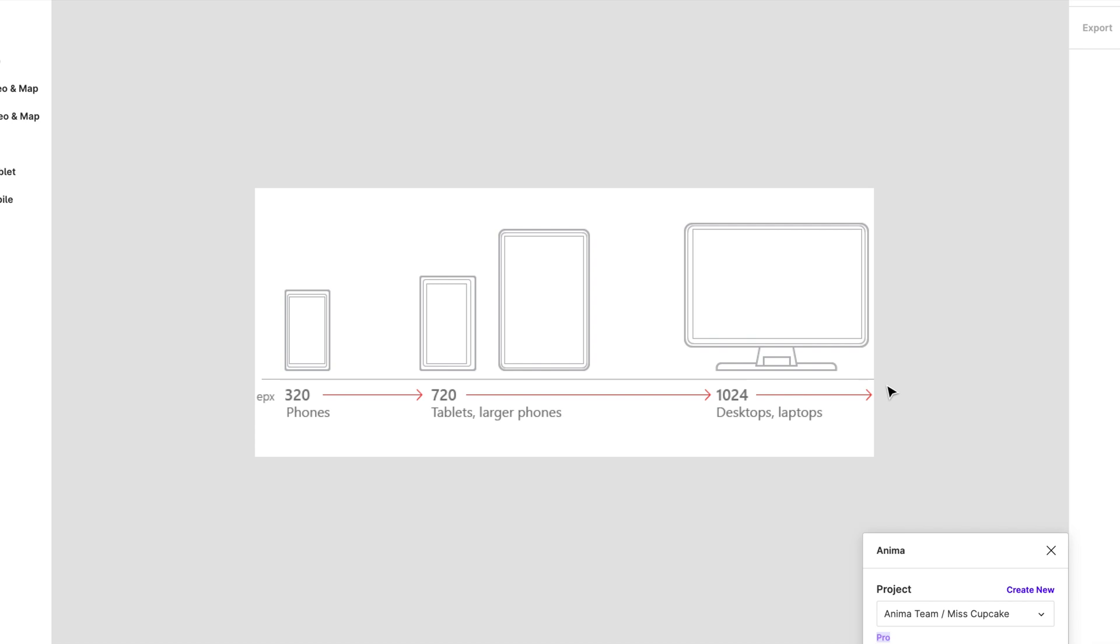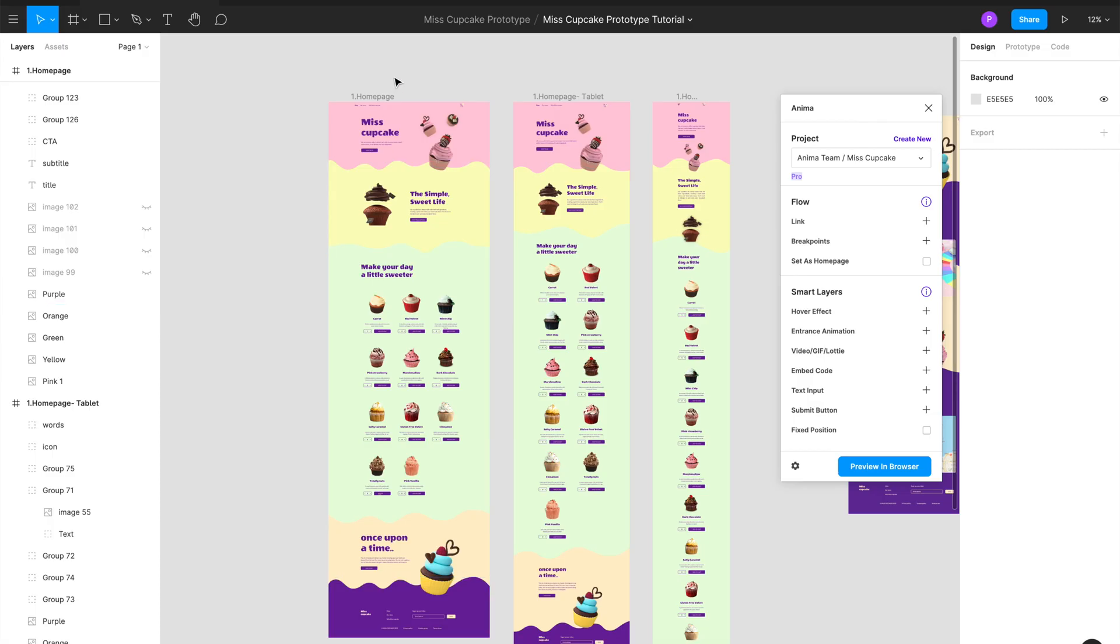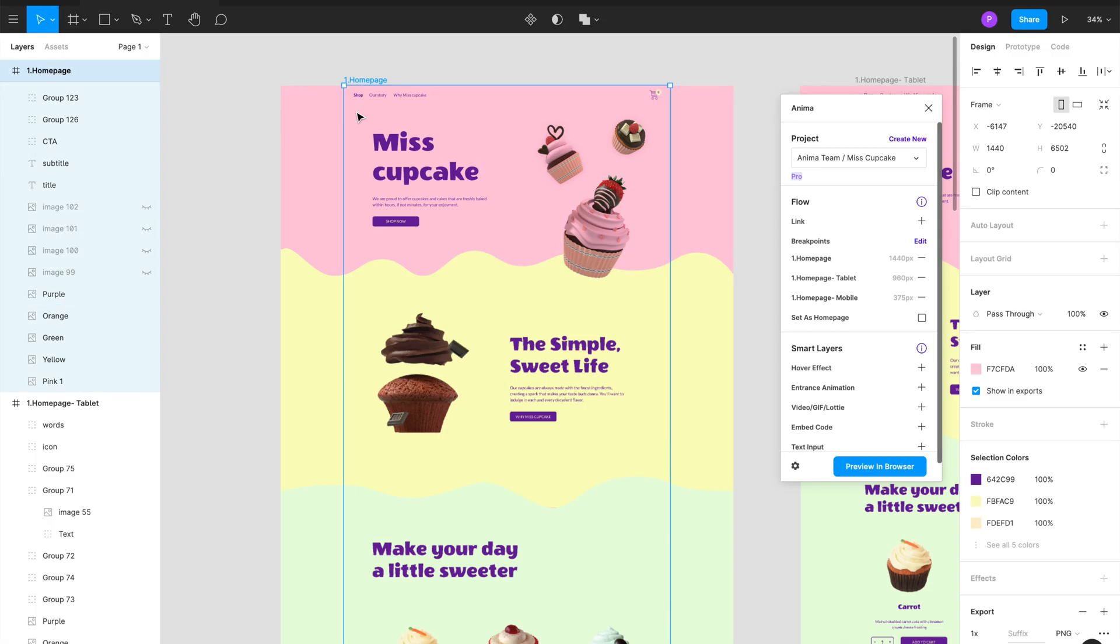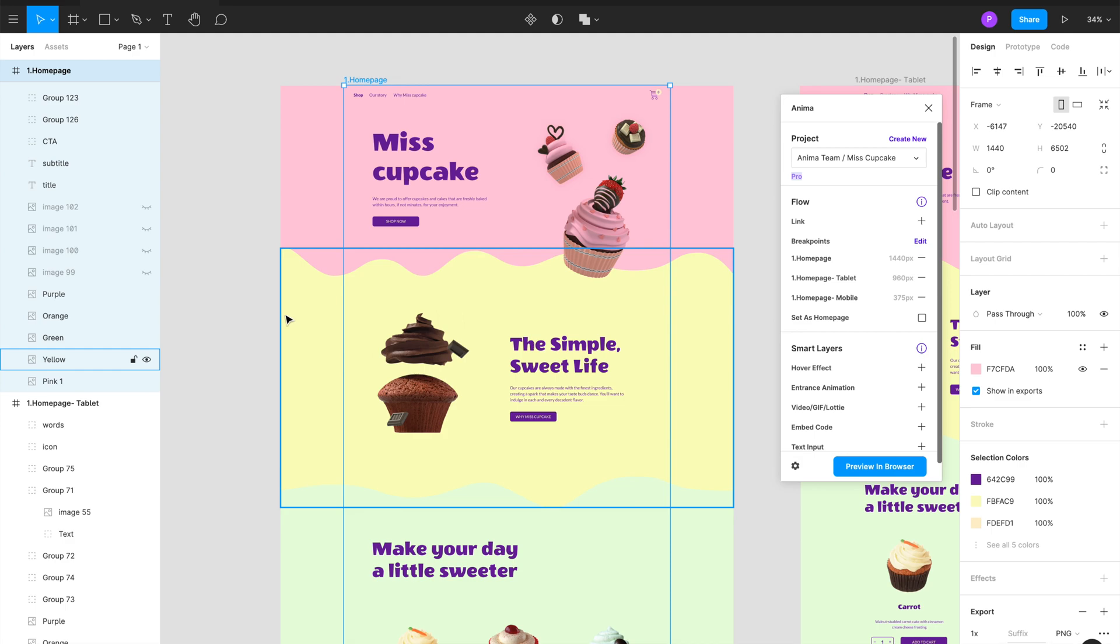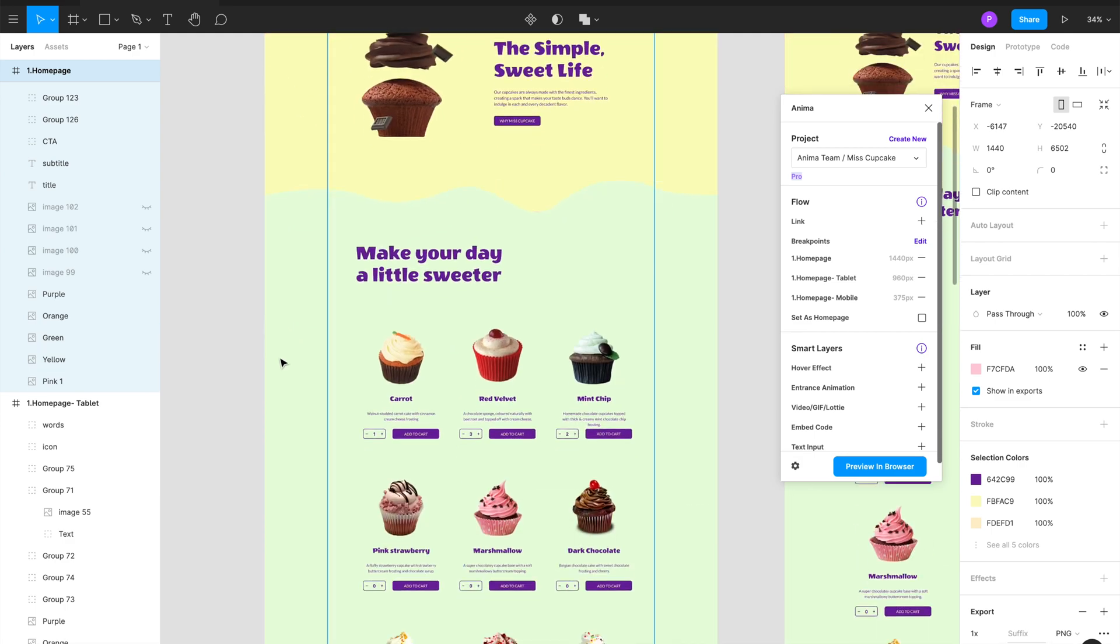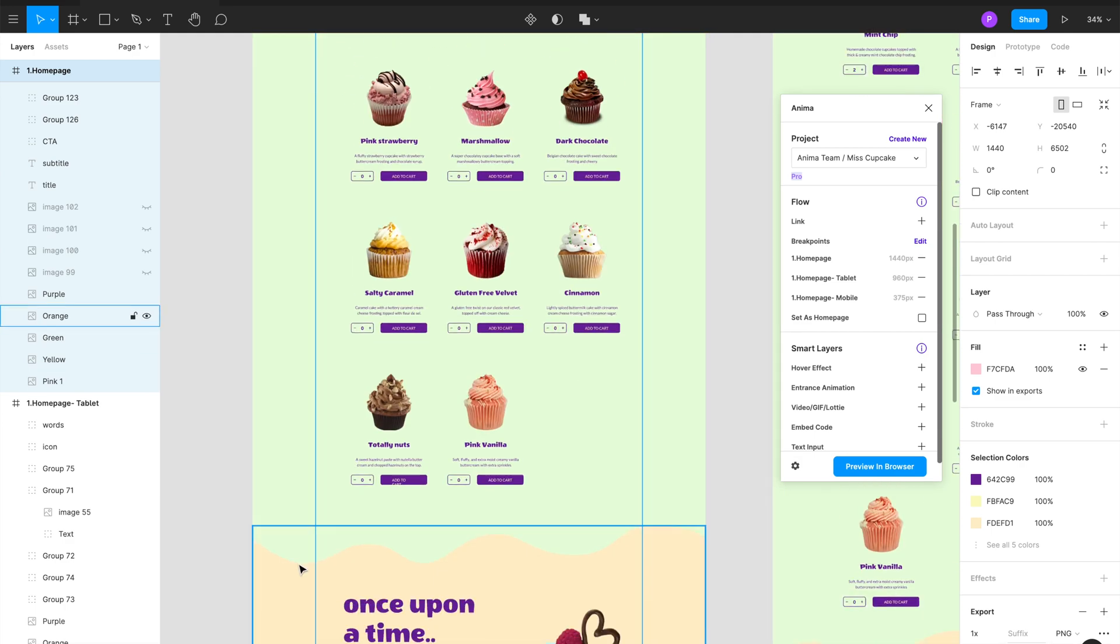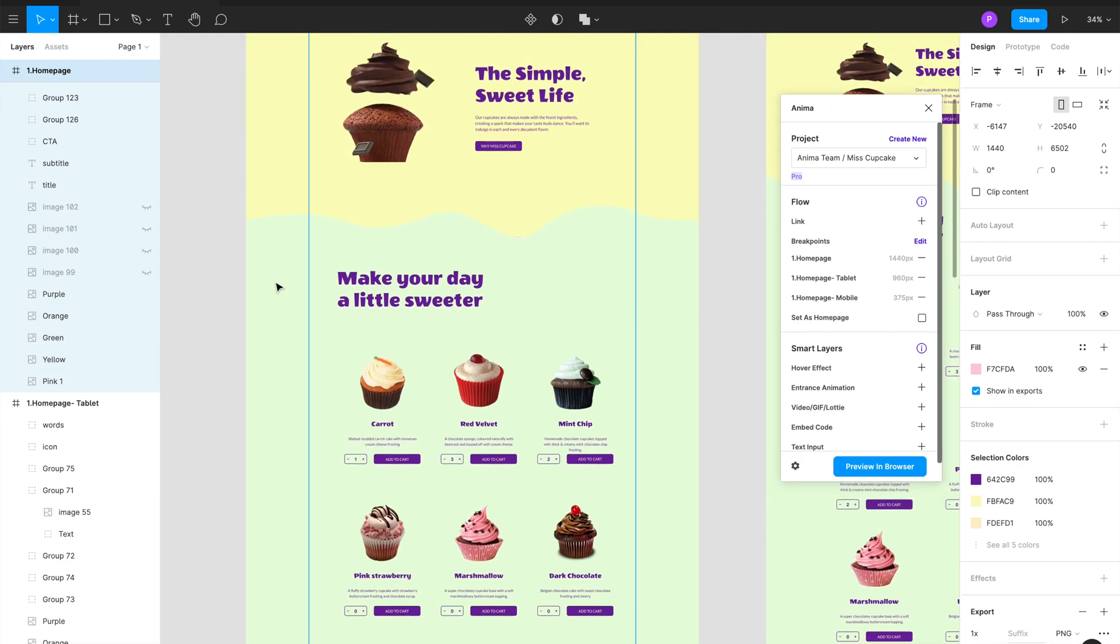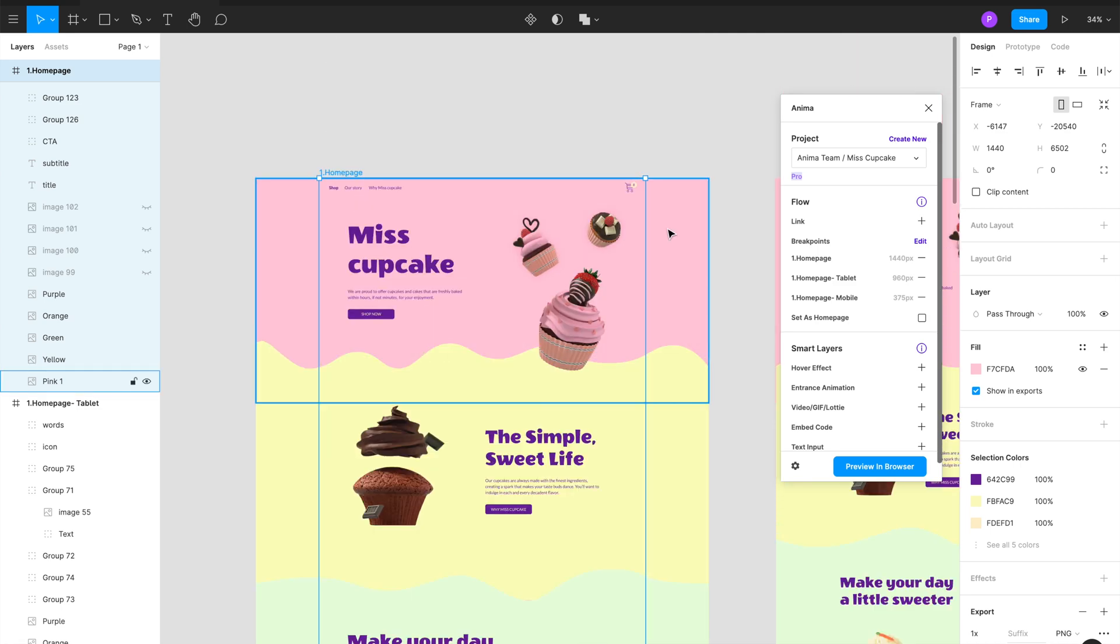And from 1024 pixels and up, they will see the desktop frame unless you add more breakpoints for larger screens. In this example, I made the background overflow the frame, so screens larger than the frame will get a full width view of the screen. Now click preview in the browser to see it all come to life.